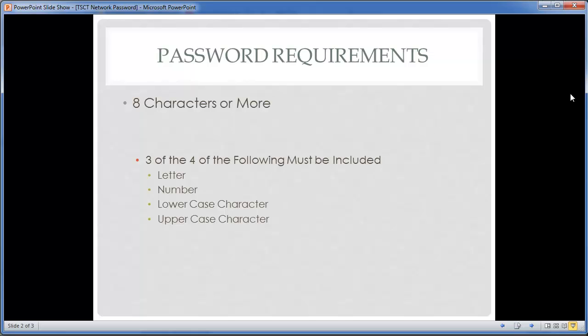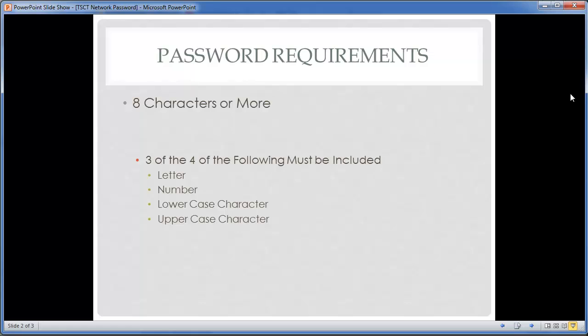When you set new passwords, they have to be unique. When you pick a new one it can't be the same as your old one — the system keeps a history of passwords, so you always have to choose a new one. Your password is set to expire every 90 days and can be changed from on campus or from home.